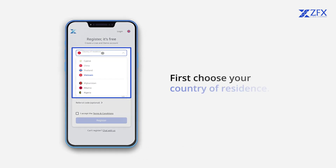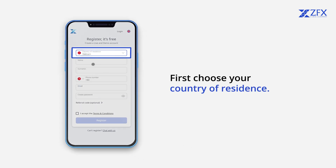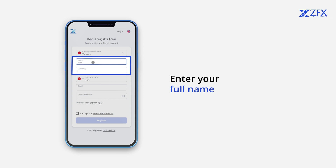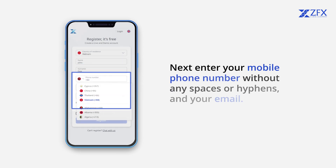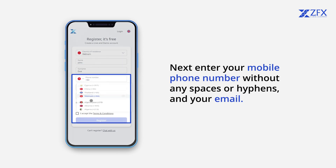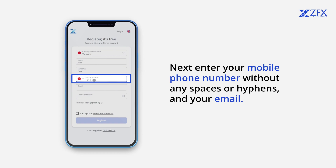First, choose your country of residence. Enter your full name. Next, enter your mobile phone number without any spaces or hyphens, and your email.